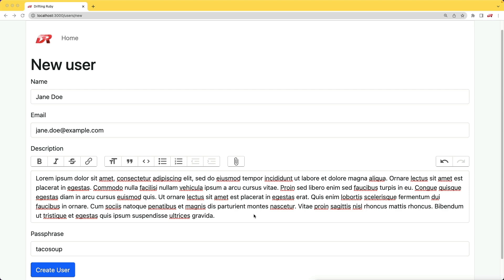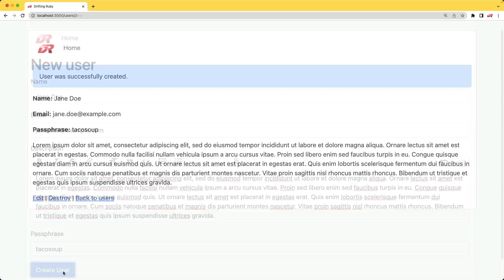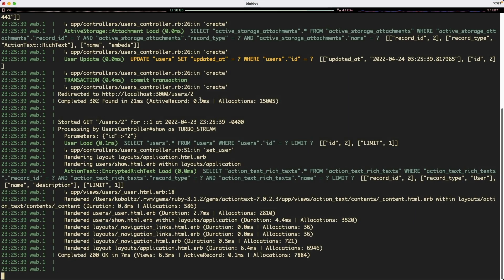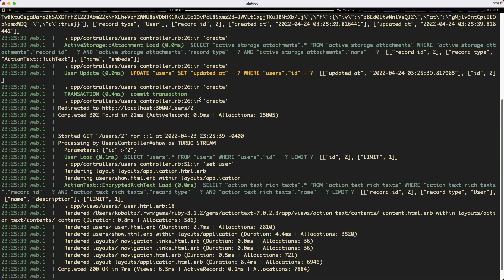So in this example, we have our description, which is an action text, and we're going to encrypt that data, as well as a passphrase. When we create the user, it doesn't seem like anything special is happening until you look at the application logs.